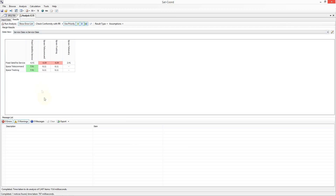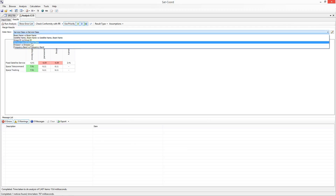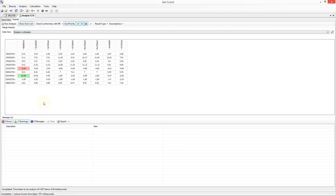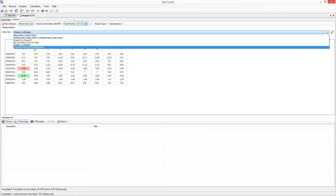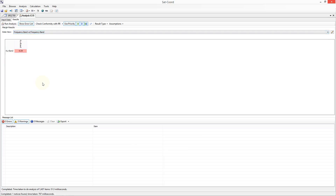Changing the view to service class versus service class displays the results matrix by service class information. This can be useful if you wish to only deal with a specific case. In this example, you may wish to ignore the TTNC data for the time being and focus on the FSS case, which are displayed separately here. We can easily see the worst case FSS versus FSS case has a margin of minus 6.41. The other two data views we can select are emission versus emission, which is useful if you wish to understand the impact on specific emission codes, or frequency band versus frequency band, if you wish to do the analysis independently by frequency band. In our case we only have one frequency band, so this is just showing us the worst overall margin for all cases. You are able to define your own data views by clicking on the edit button at the end of the data view selection drop down.